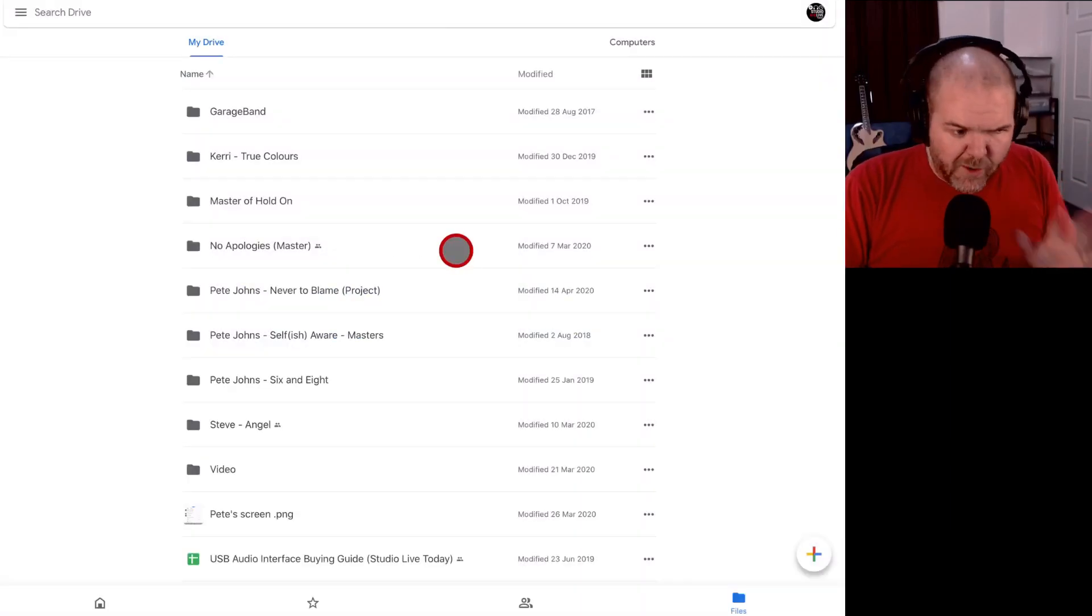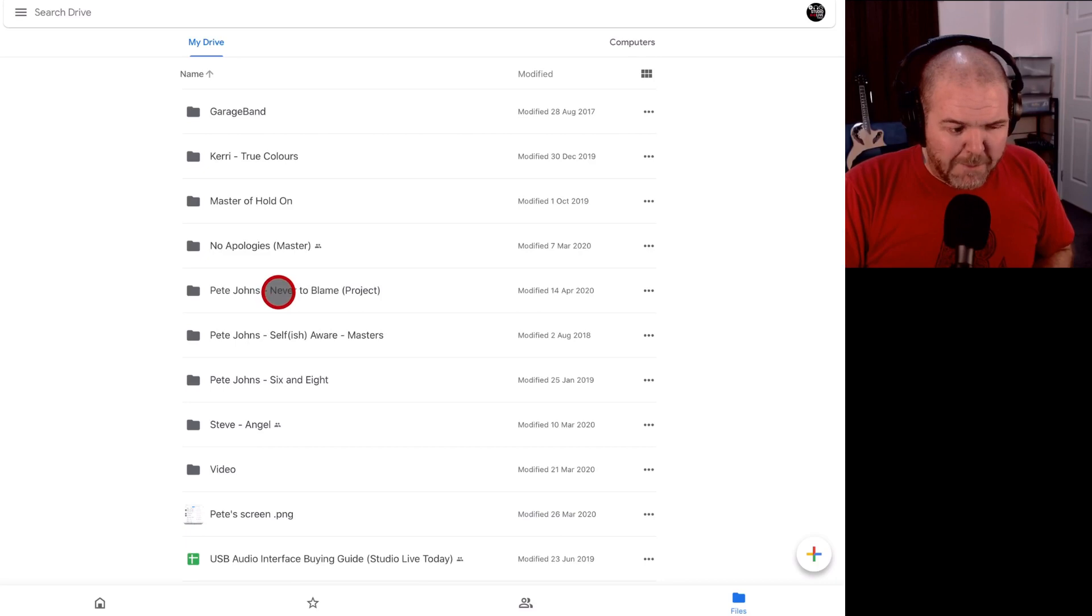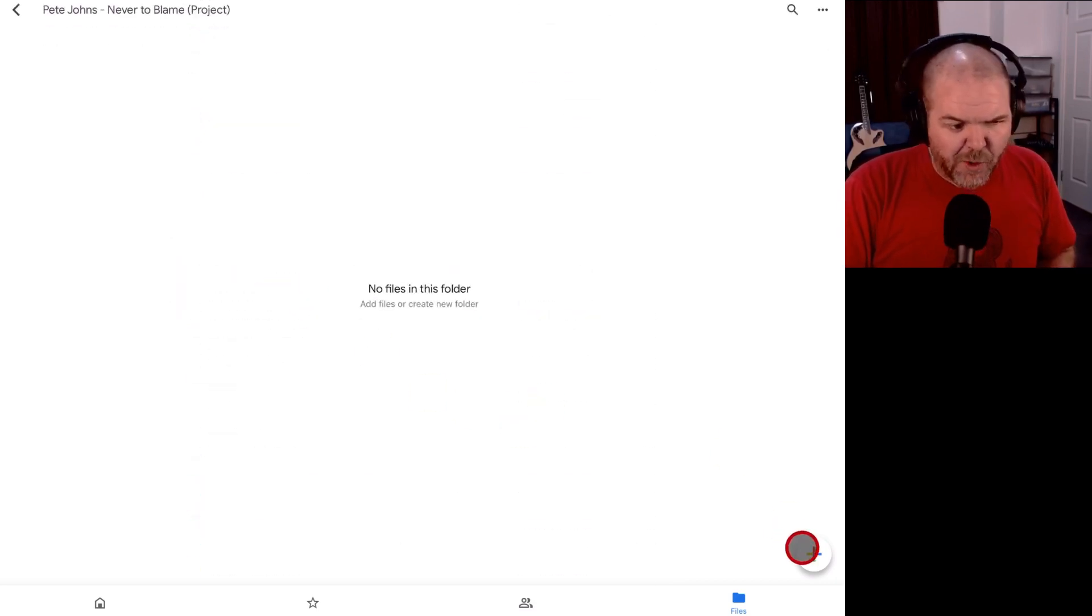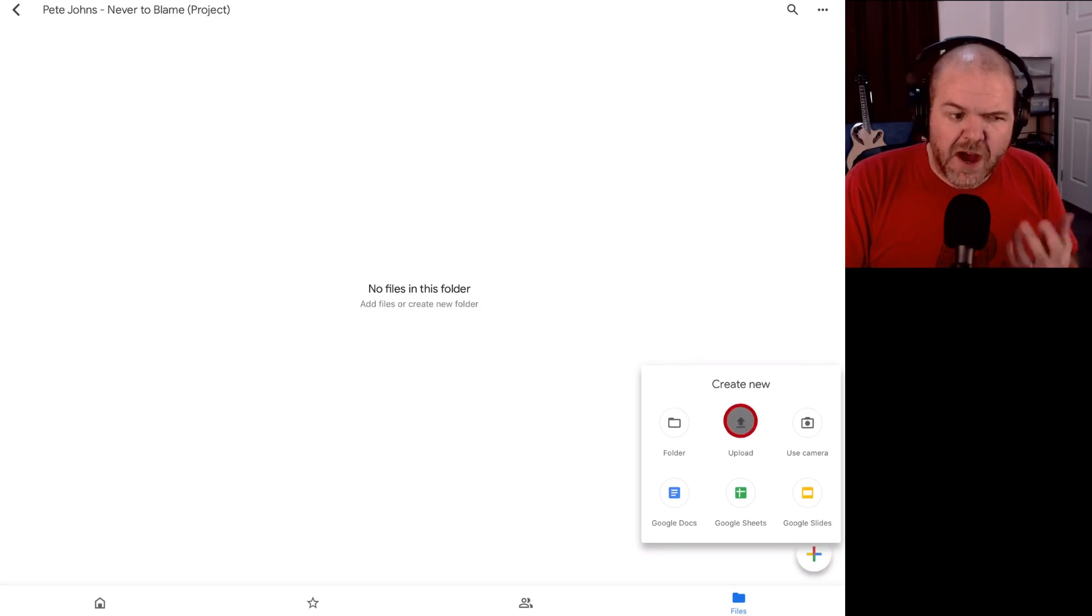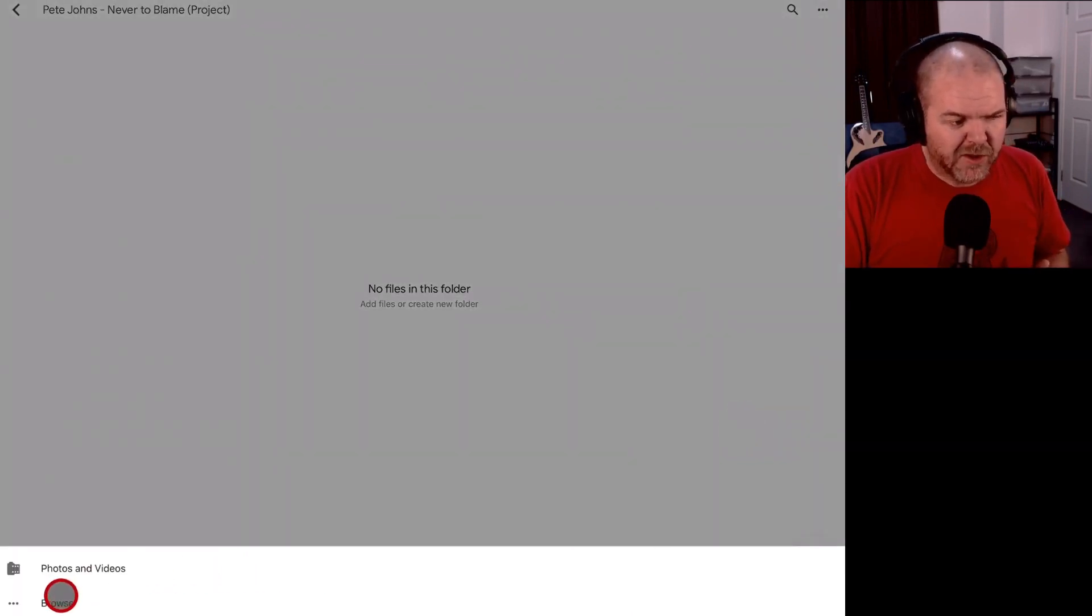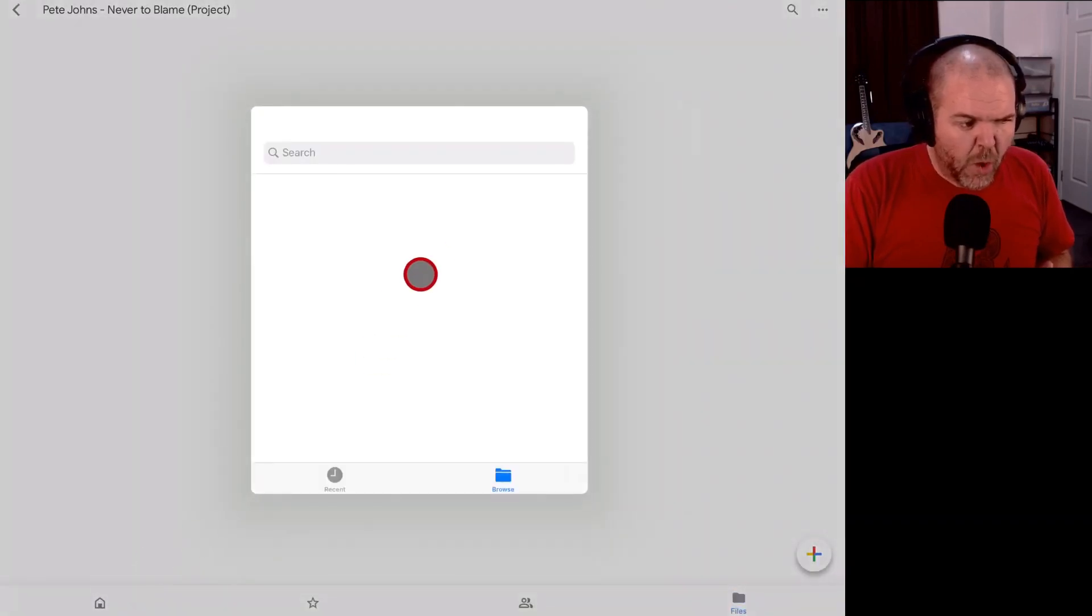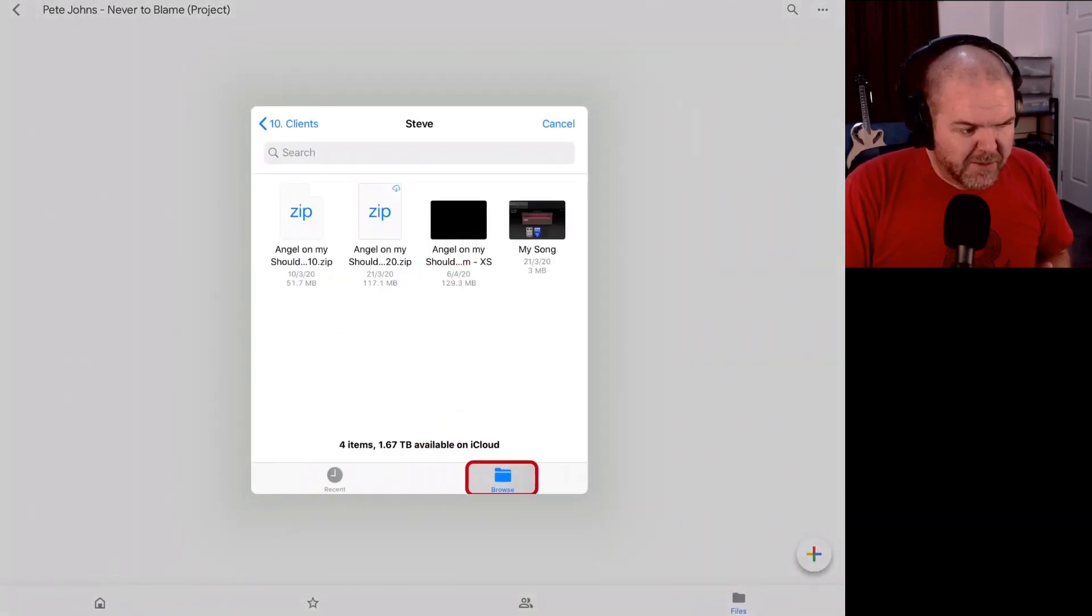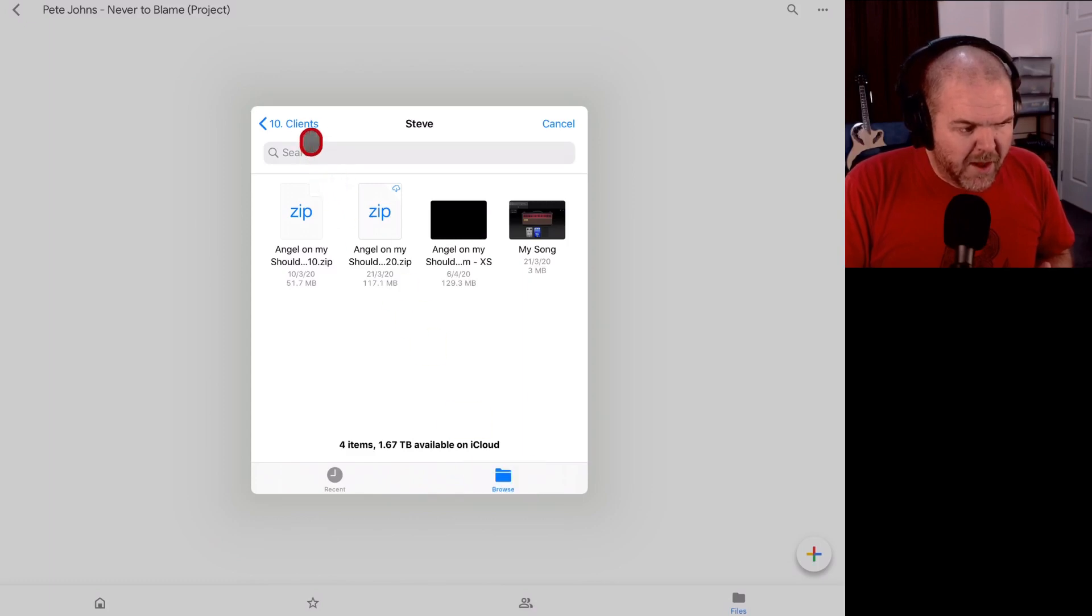There you go, I've named it Pete Johns Never to Blame Project. I can now tap on that one and down in the bottom right I can tap the plus again and this time I want to upload. So I'm going to tap on upload and now I need to hit the browse button down here because you guessed it, we're going to find that zip file that we just zipped up.